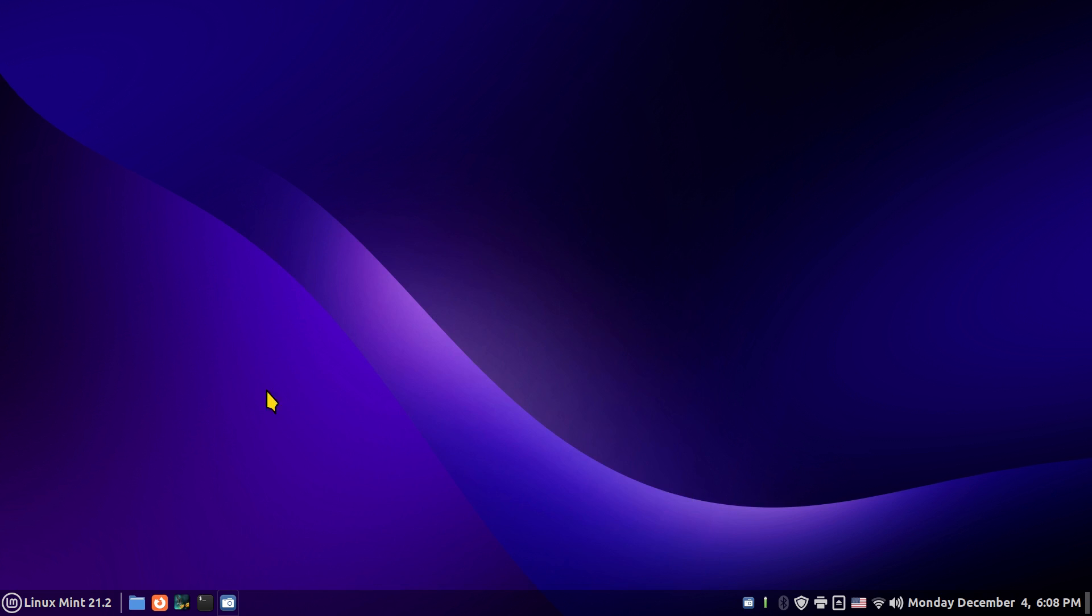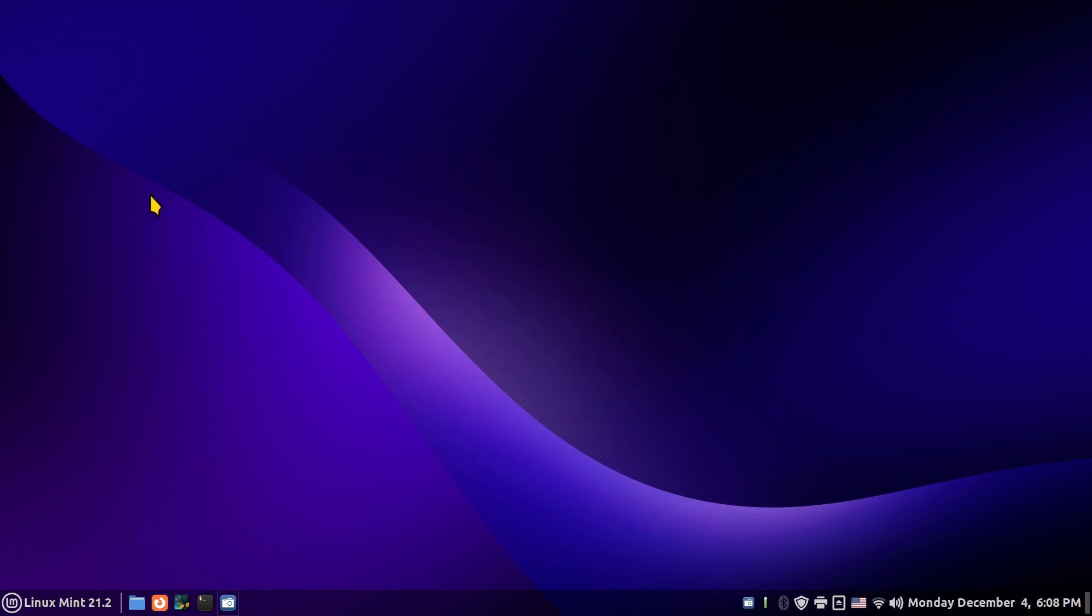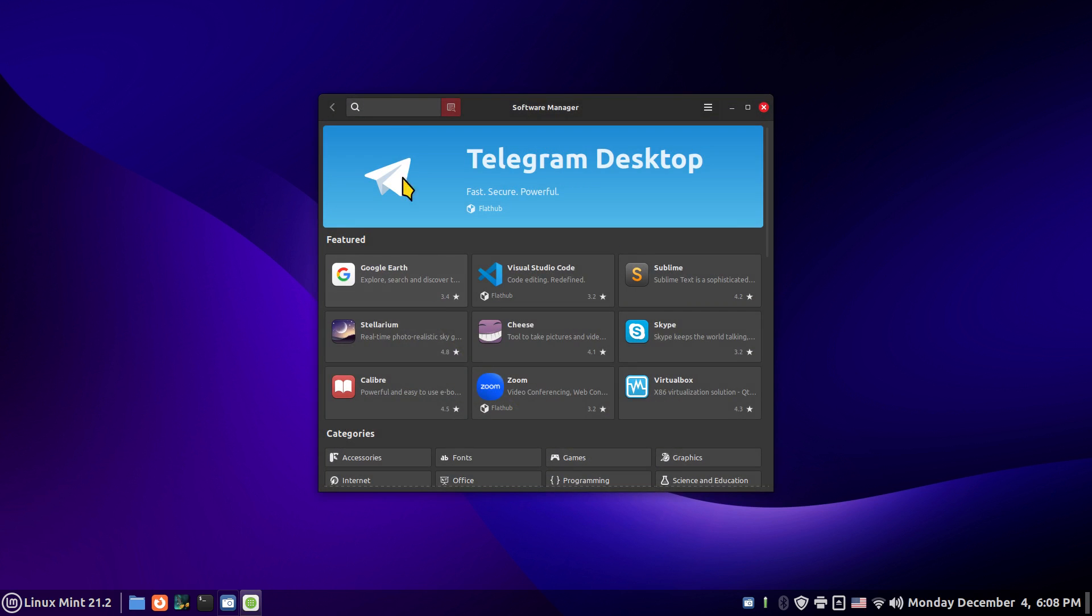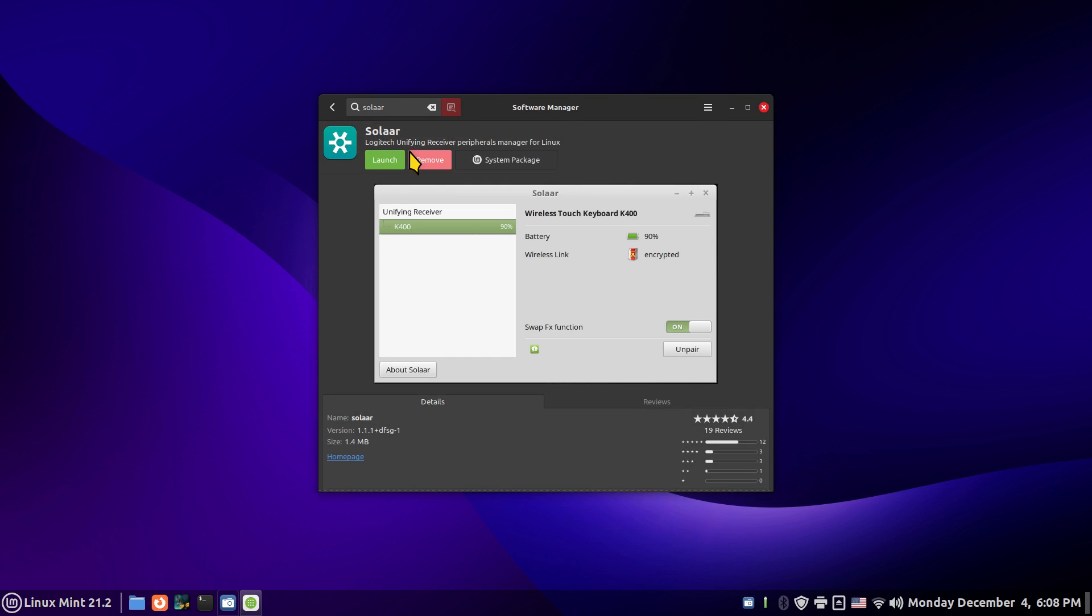Now where do you get the application? You get it from the software manager. As soon as you open that up, just type in S-O-L-A-A-R, Solar, and you can install that. It's a system package and it should be fairly quick to install. The screenshot is not the same but nonetheless - Solar, two A's.